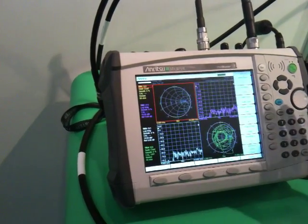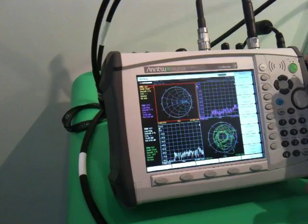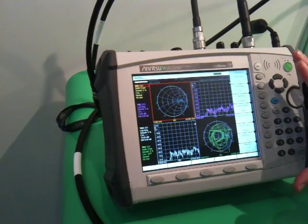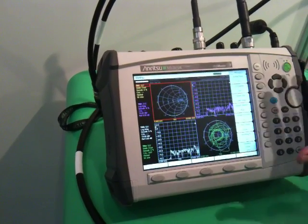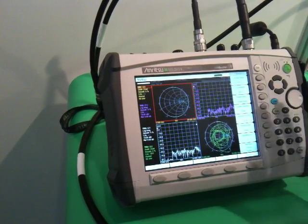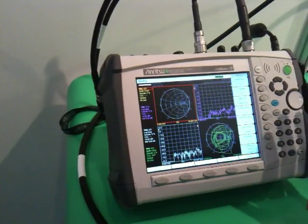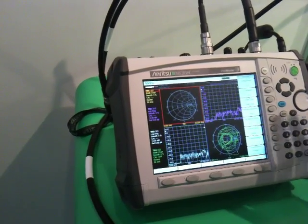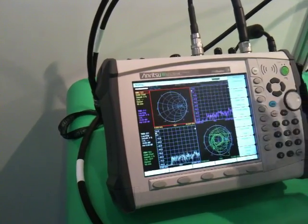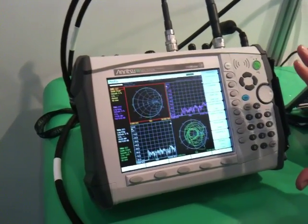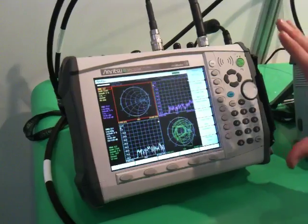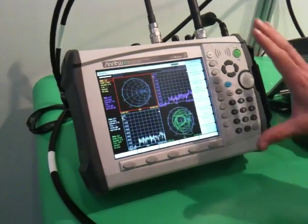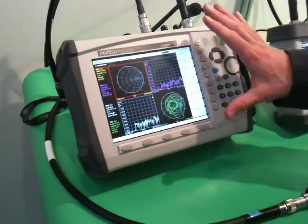As well as that, we have a spectrum analyzer on board for this unit, and both of them capable to 20 gigahertz capability. So full benchtop capability, now into a small, convenient handheld format of VNA.